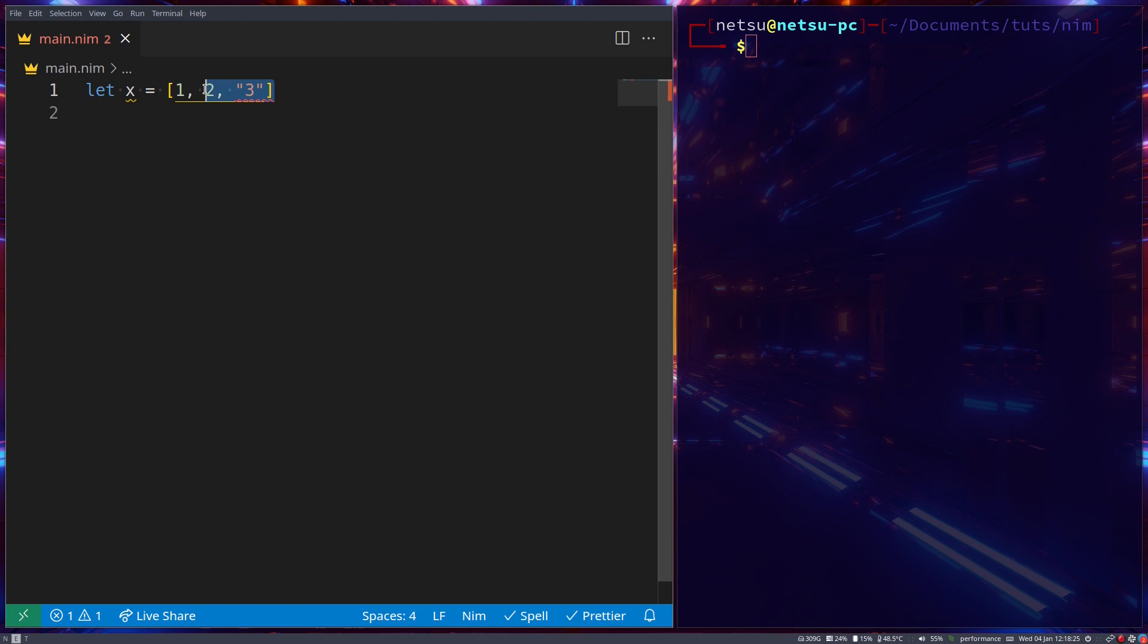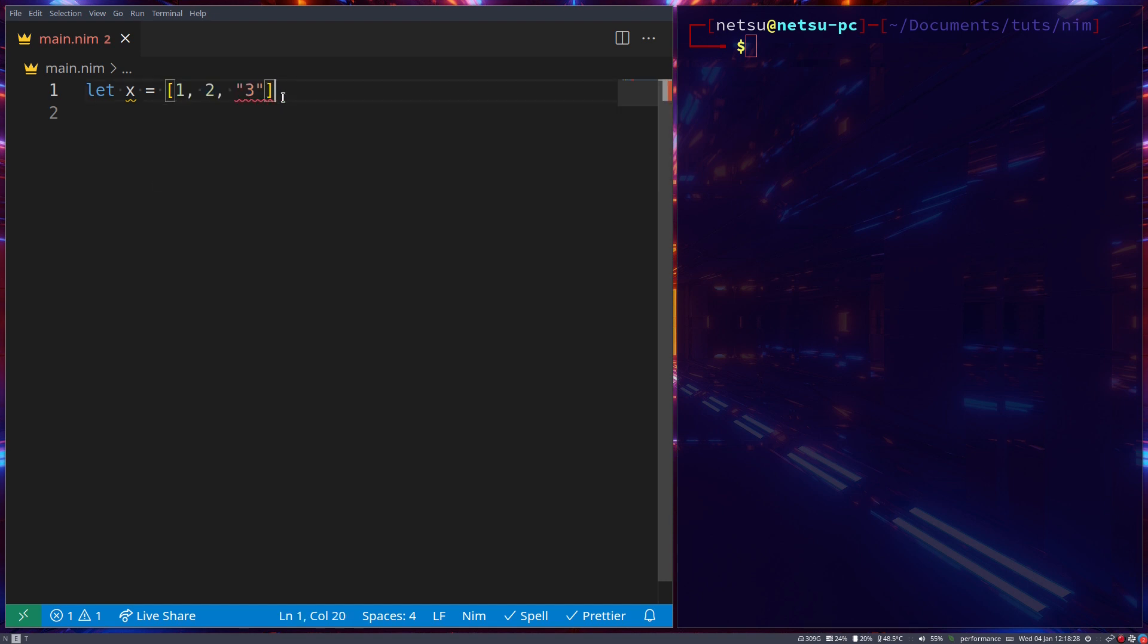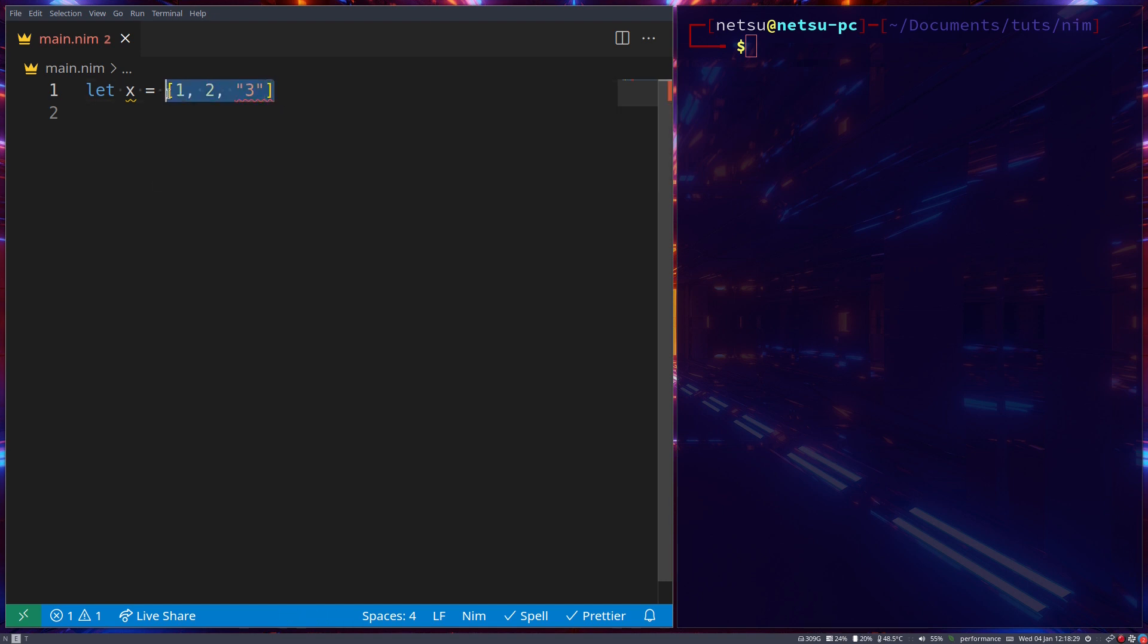So if you need something where you can store multiple data types and do something similar, but not quite exactly, but similar to an array, then a tuple is the way to go.